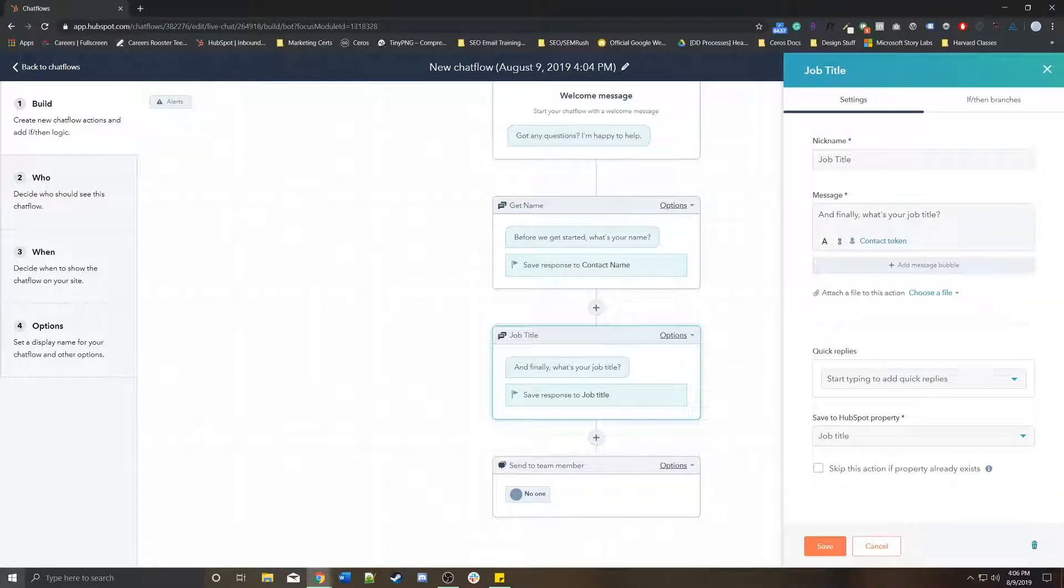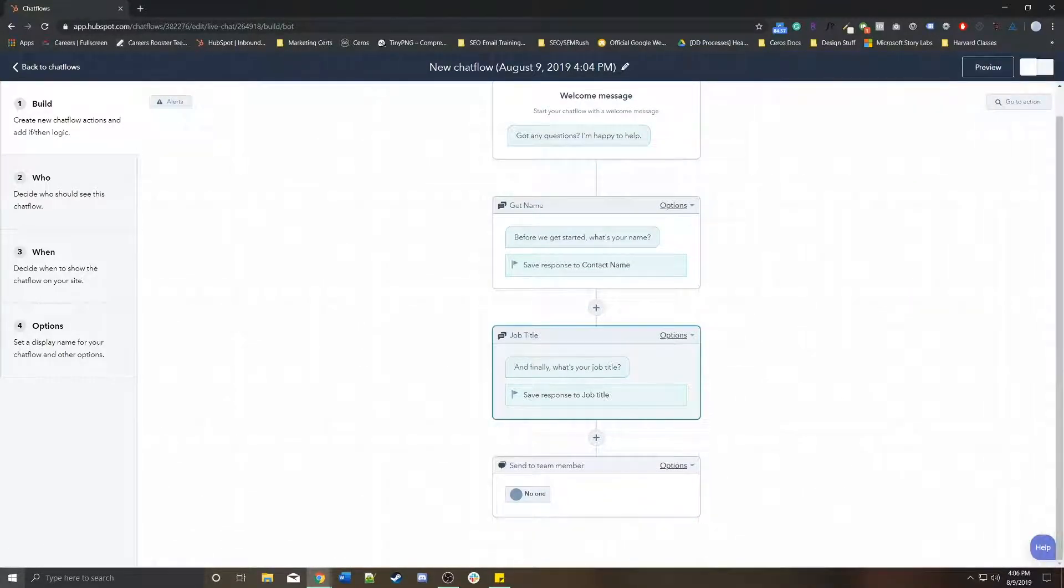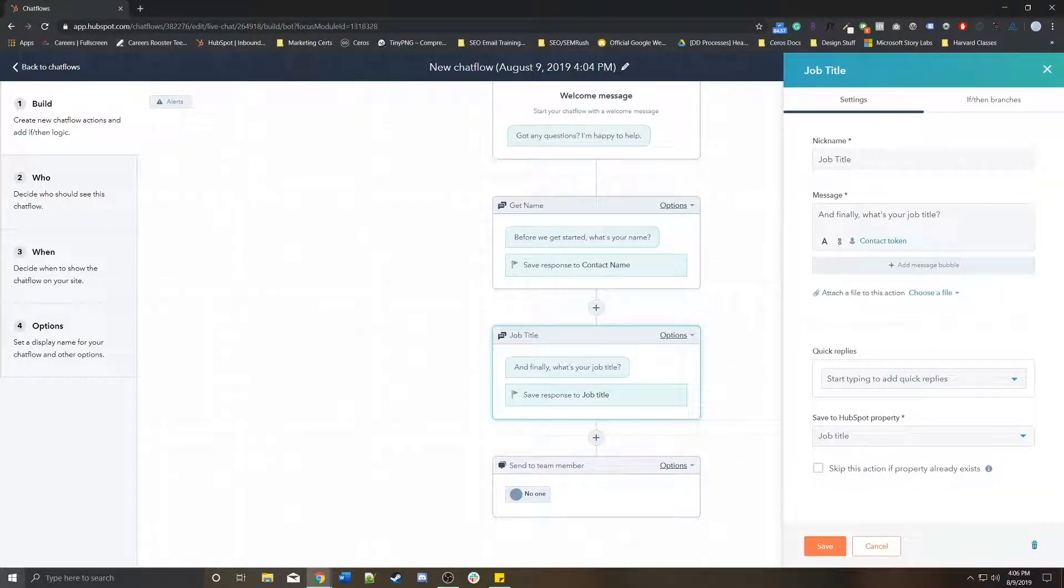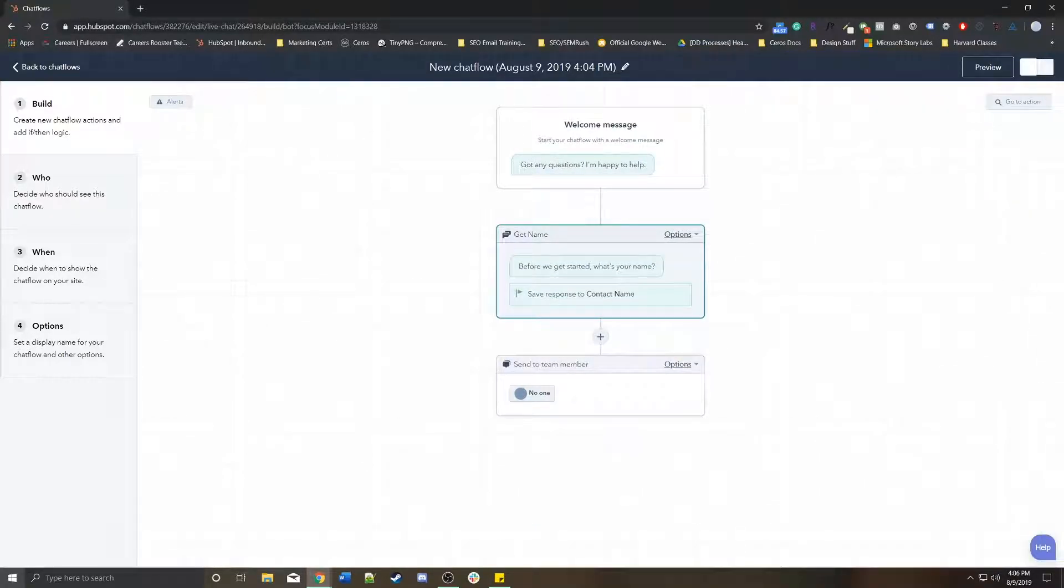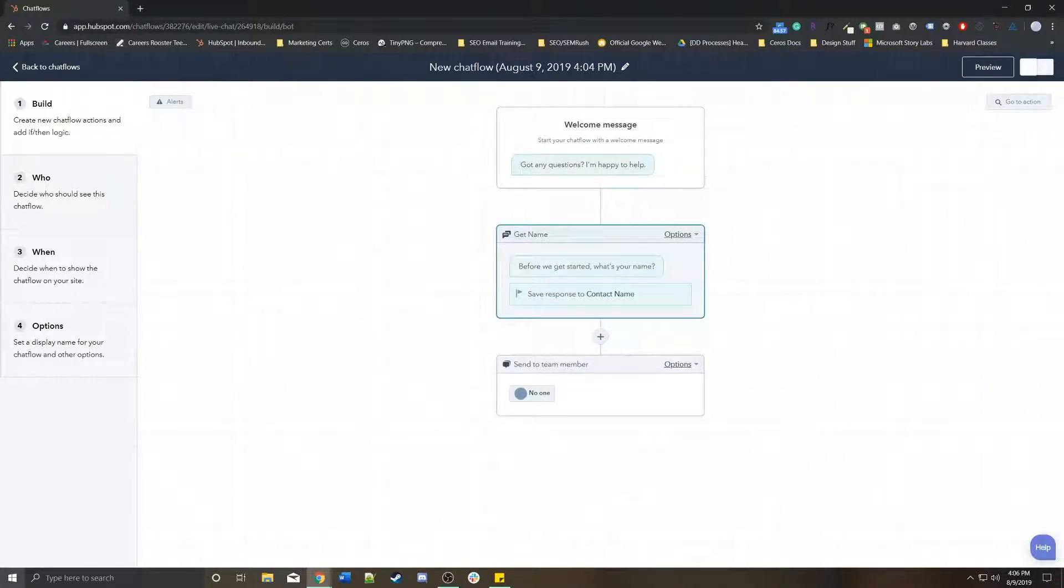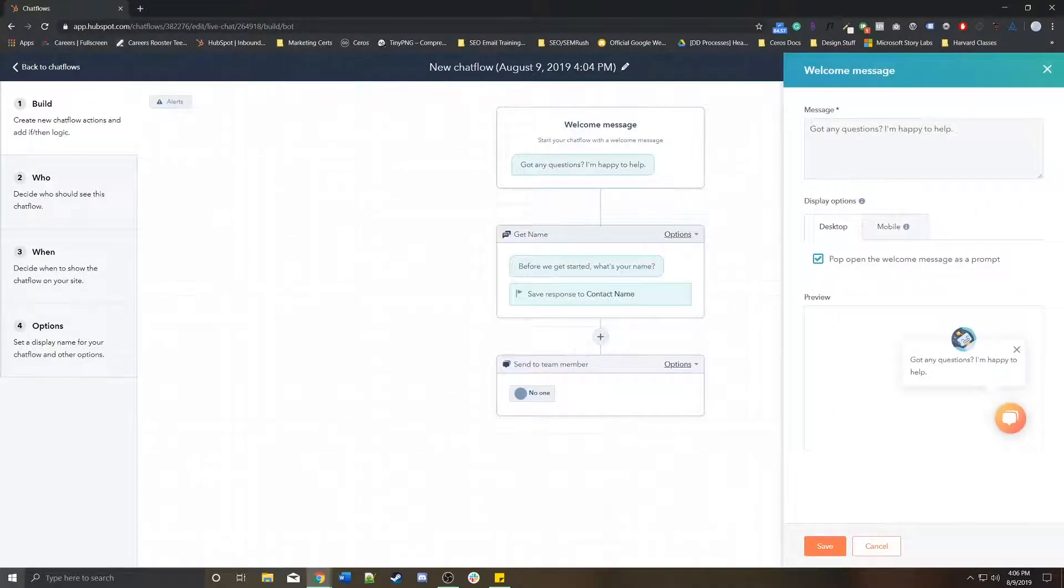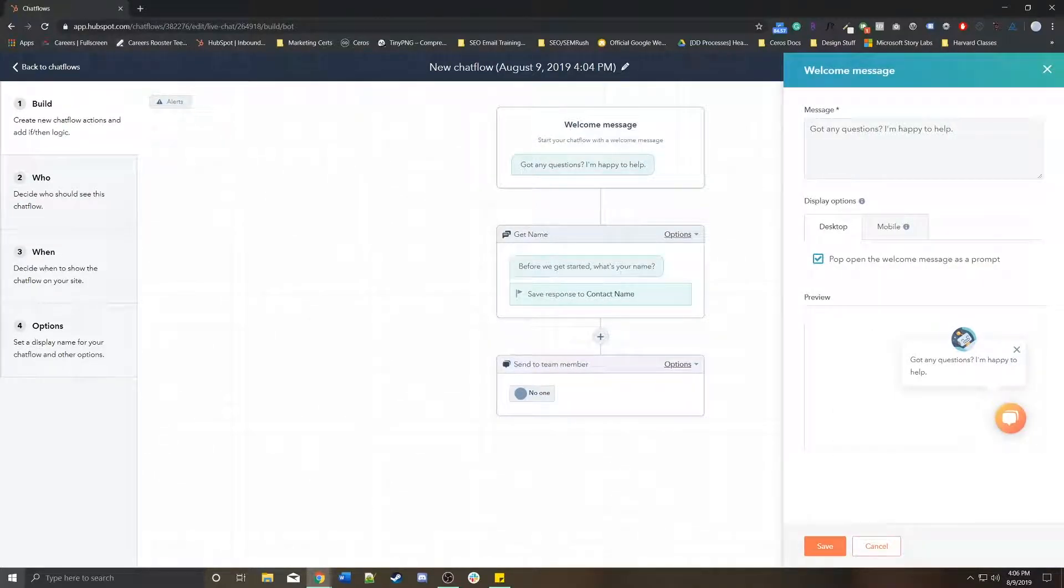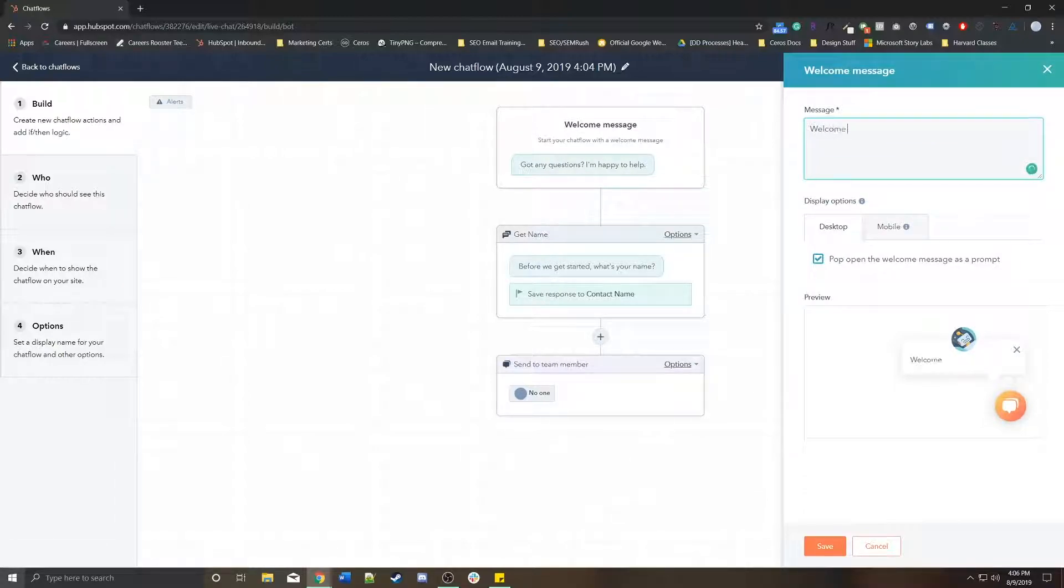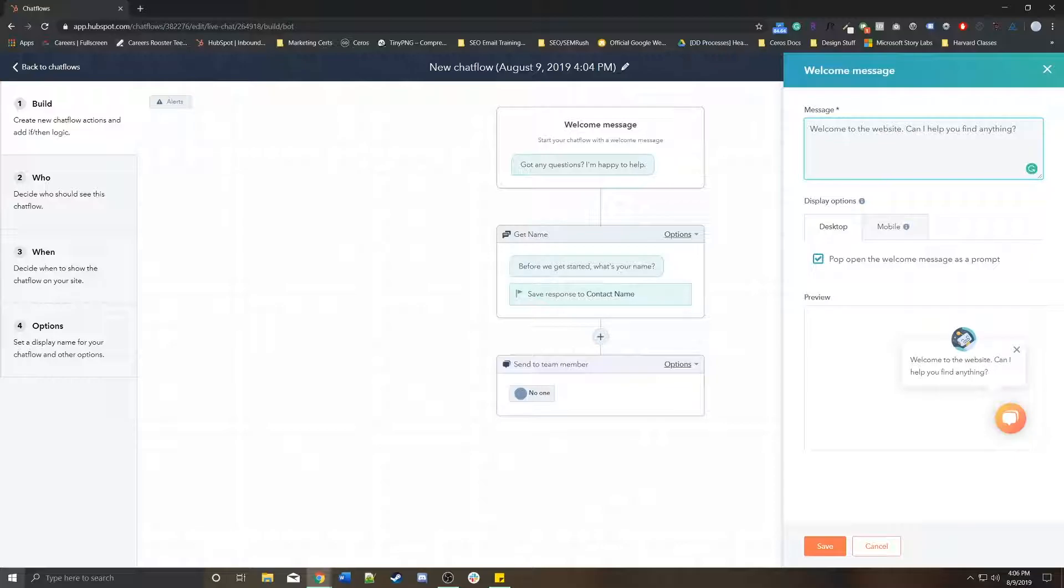I'm going to get rid of this one and keep that one there. So I'm going to change, let's say, got any questions? I'm happy to help. We could change this to welcome to the website. Can I help you find anything?